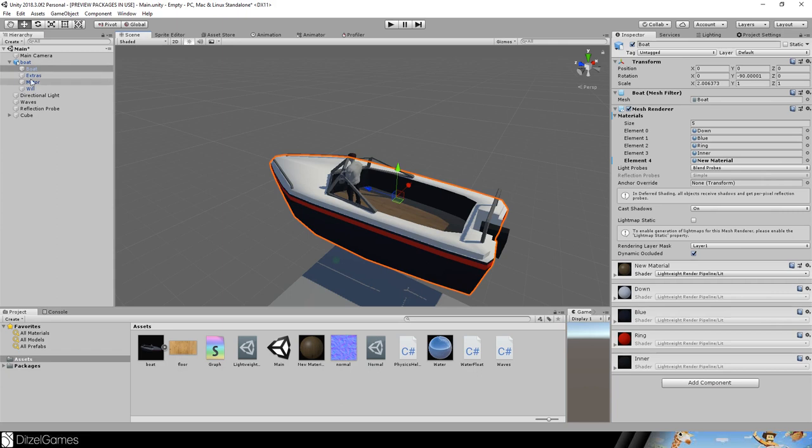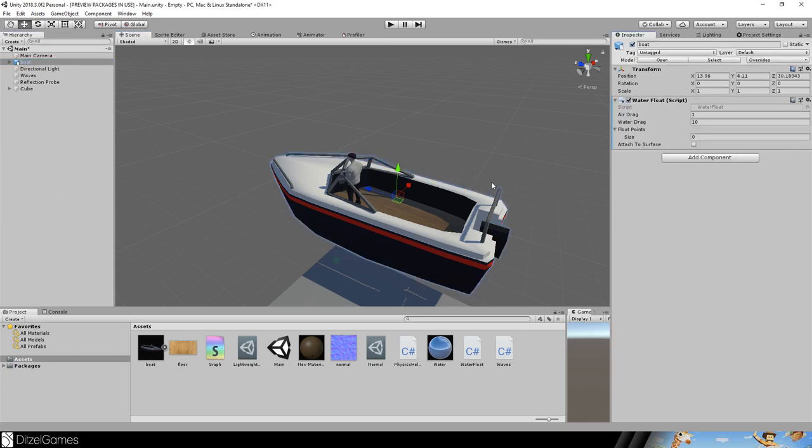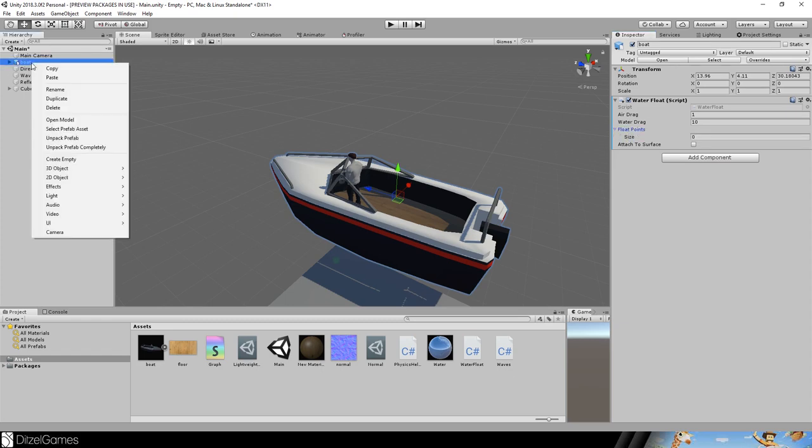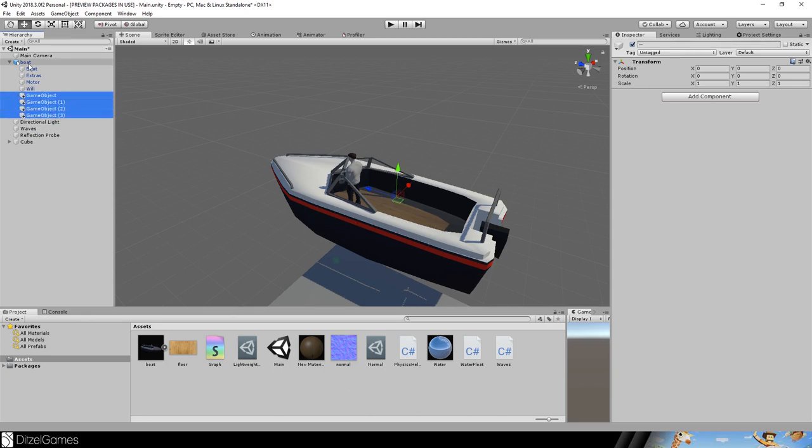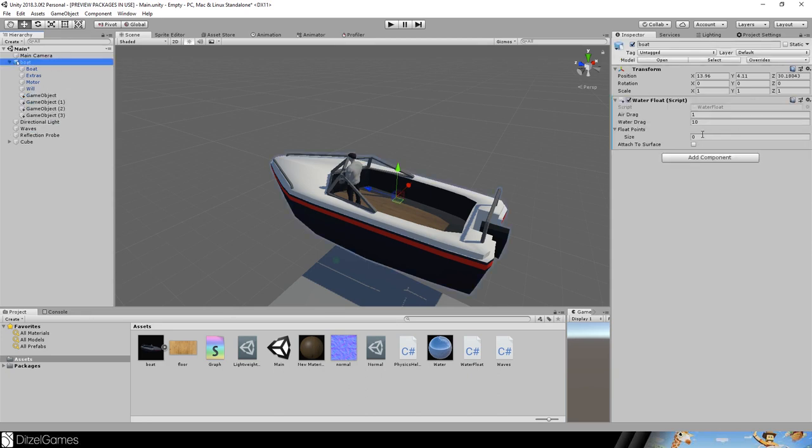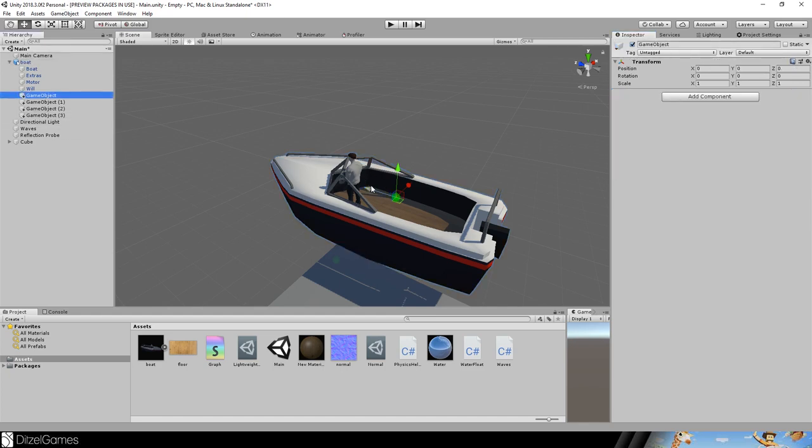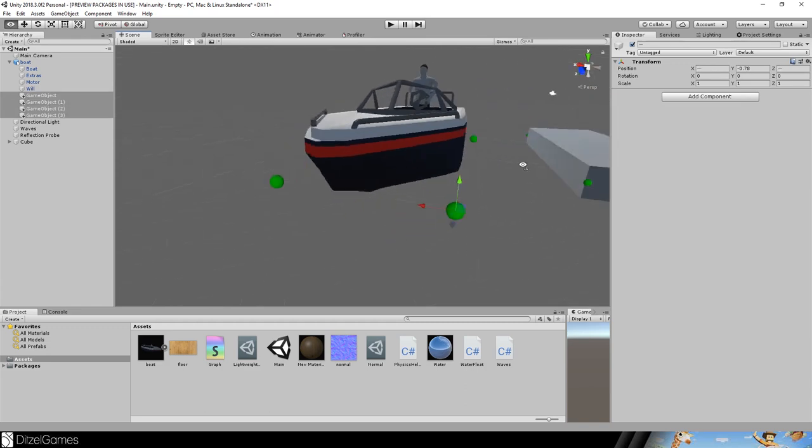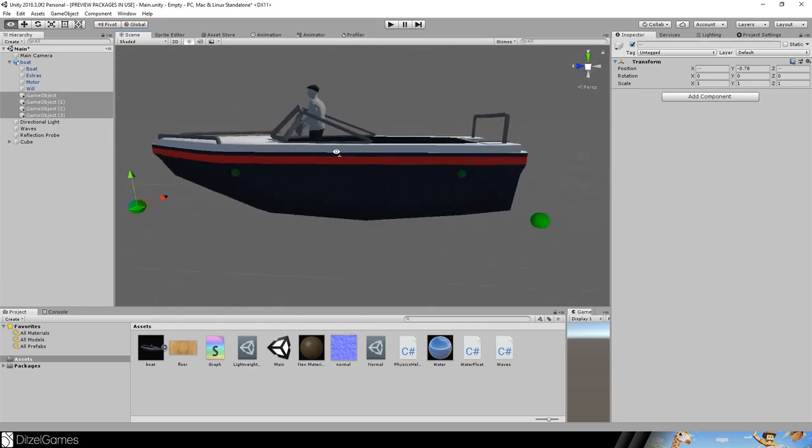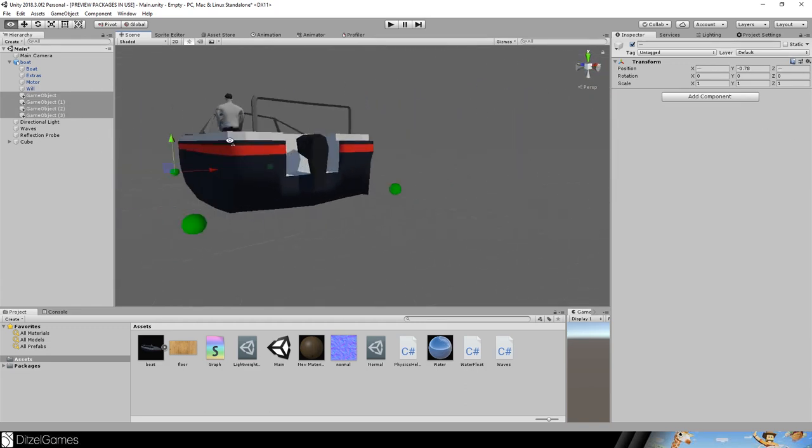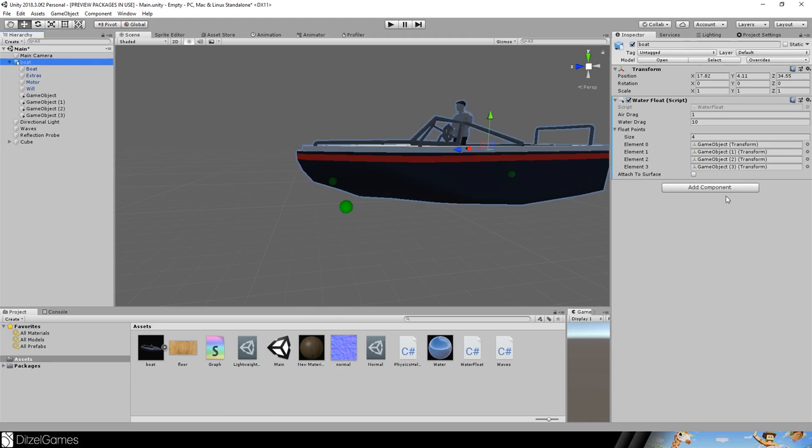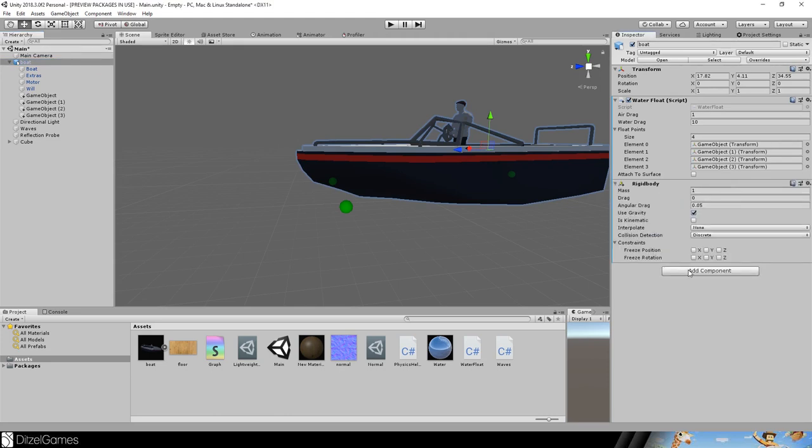Let's start by adding our water float script, because even a boat is a floating object. We'll have to set some float points, so we'll create some game objects and position them. The float points should be set to positions that are reasonable for a boat.